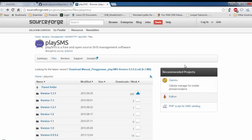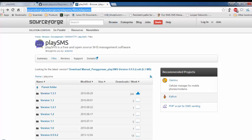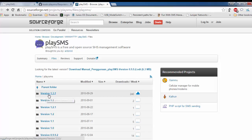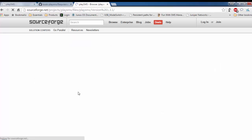Now we will begin the installation of the PlaySMS application. For this, you need to go to the SourceForge website and download the latest version of the PlaySMS application. As you can see, the latest version is 1.3.1, so click on it.